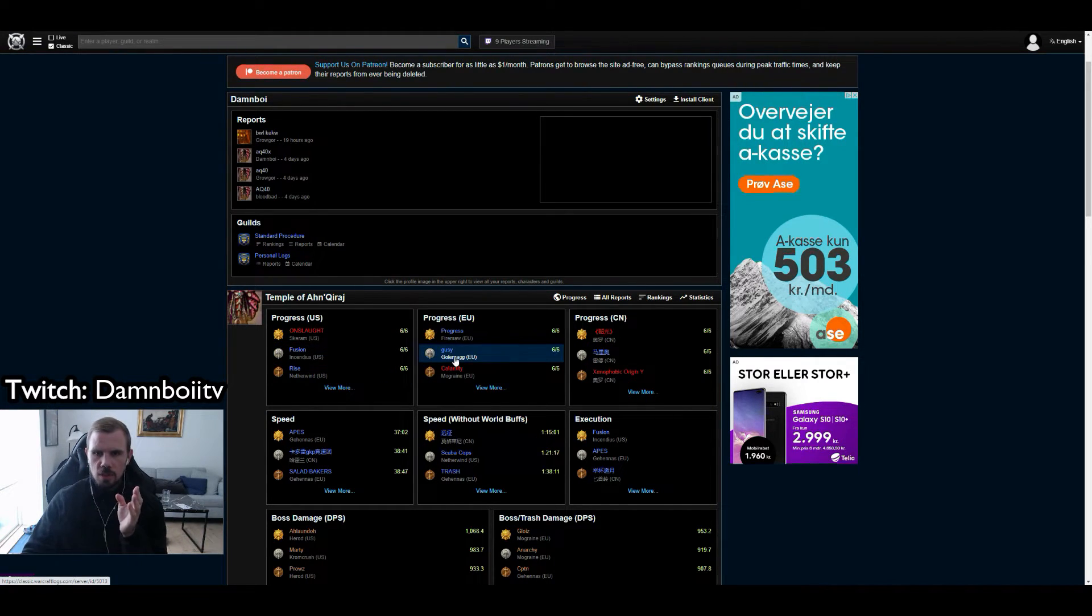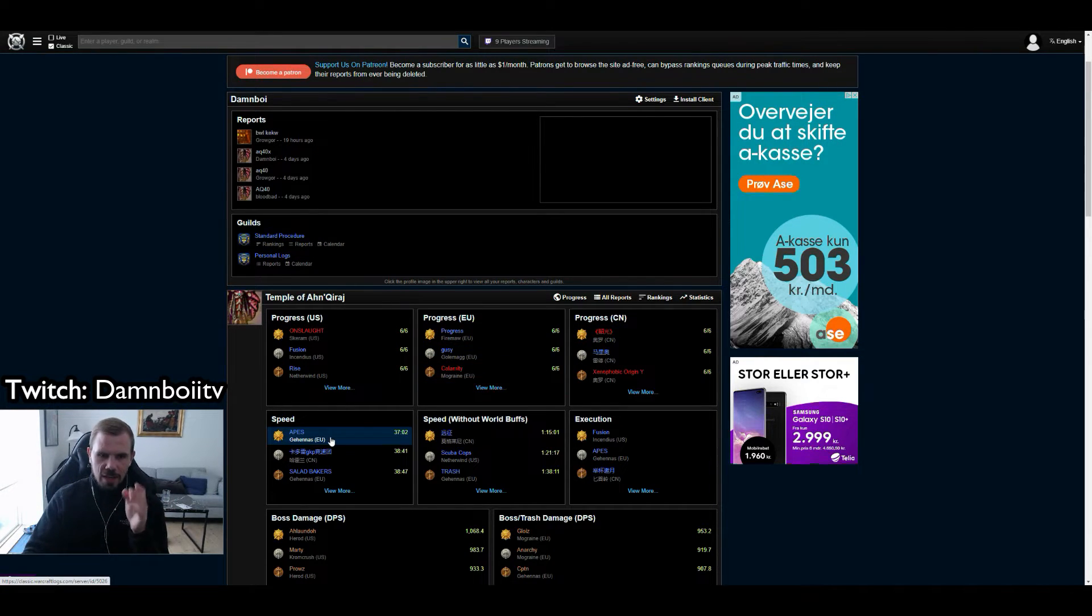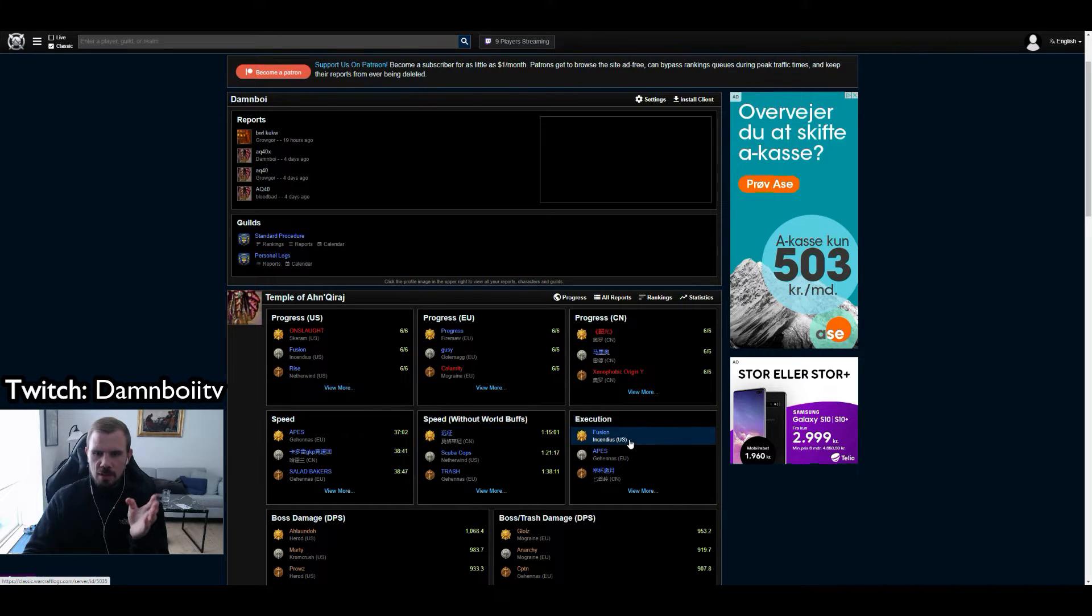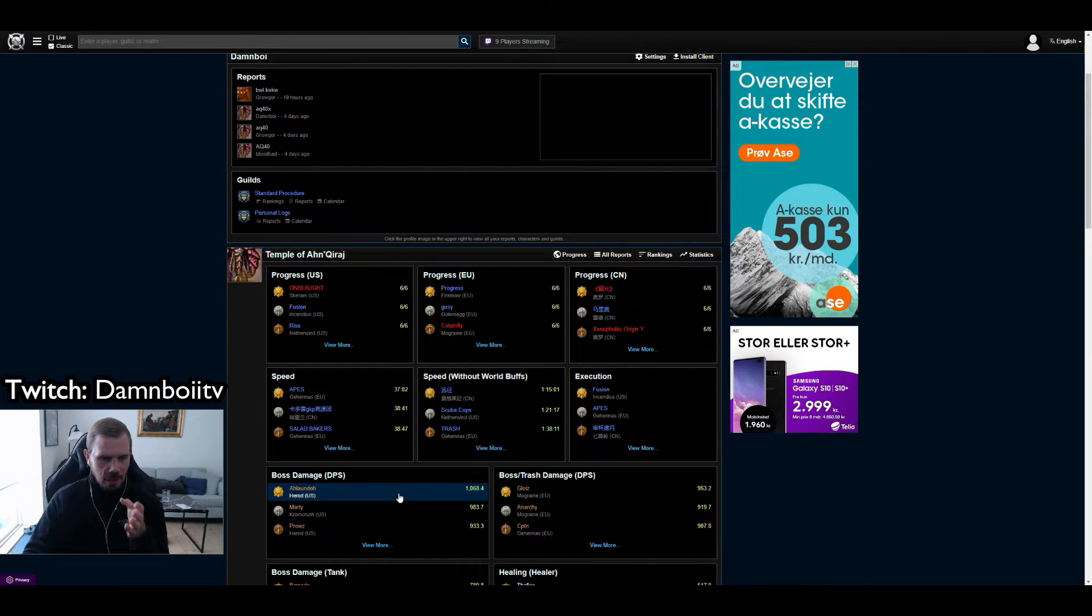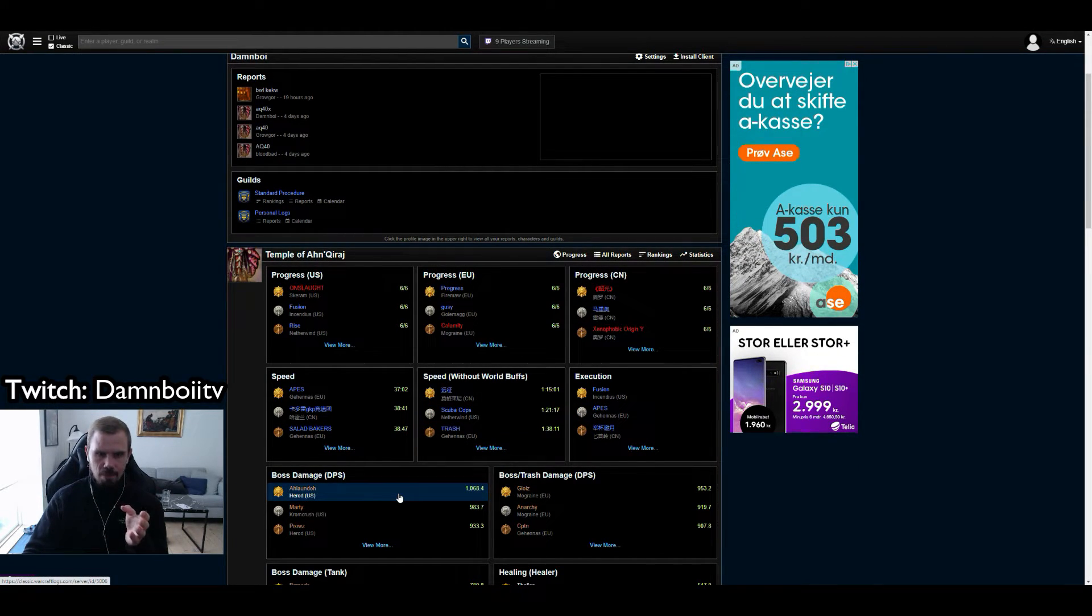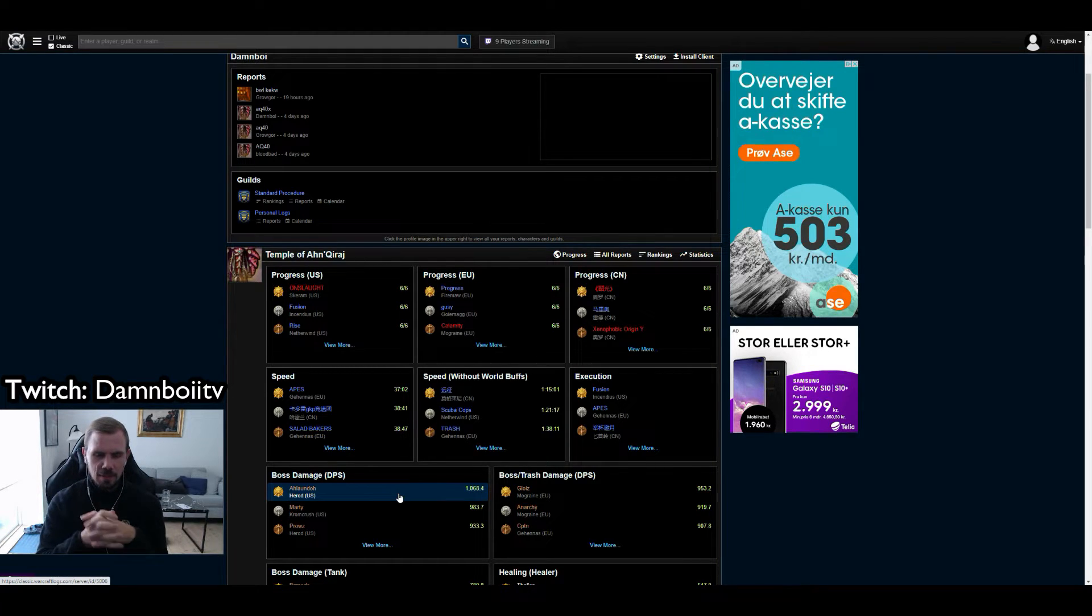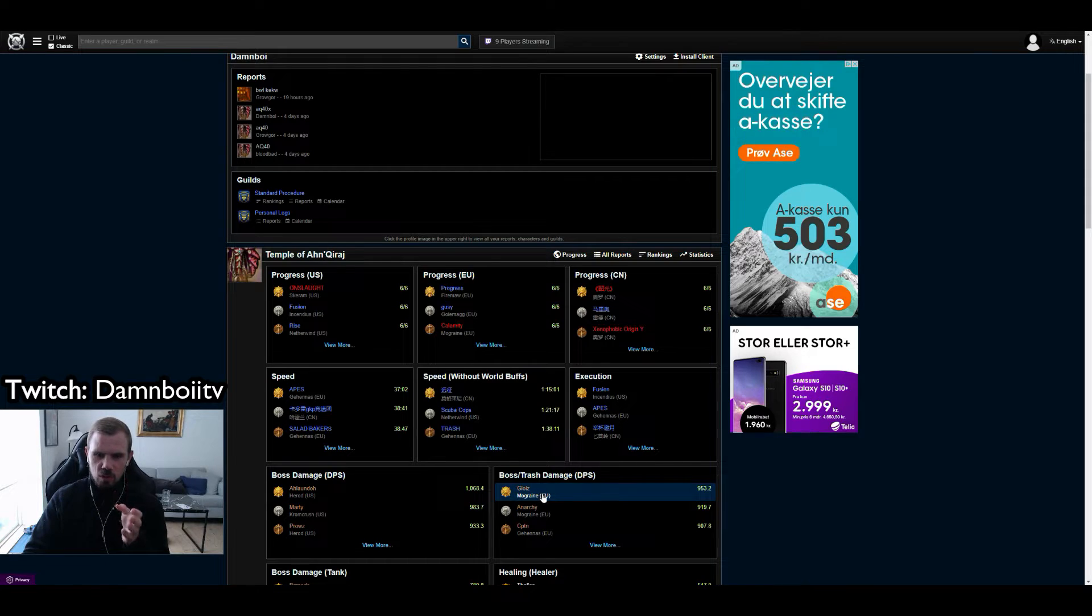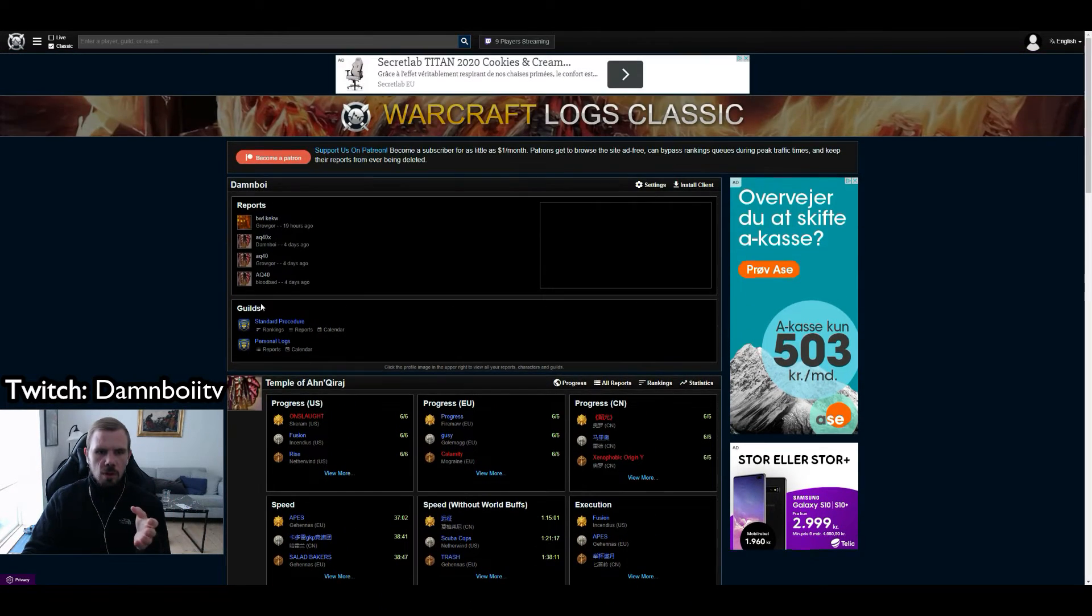It shows progress in different regions in the world. It shows the fastest speed kills, speed kills without world buffs, execution, top damage, DPS, Alondol who has been dominating every phase basically. And it also shows boss slash trash damage and so forth.